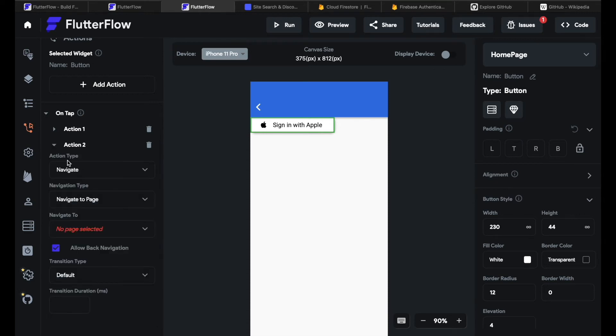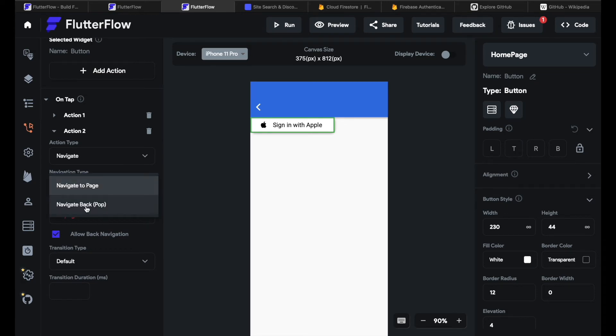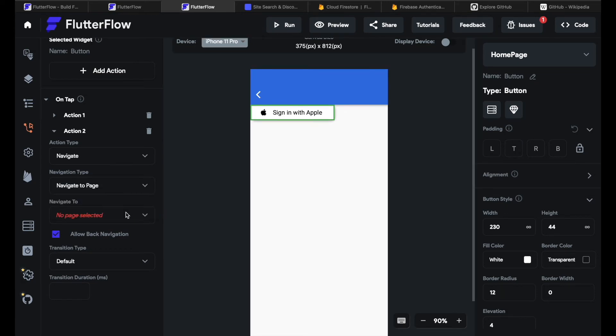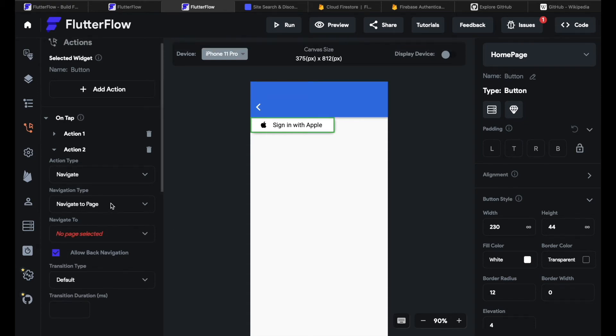Let's stick with navigate and then I can click the navigation type. So navigate to a page or navigate back. I can say where it should navigate to because I just have one page now I can just see the home page. But if I would have more than one page I could click on the next page. If you want to learn more about actions you can check out our video on actions which will be released soon.